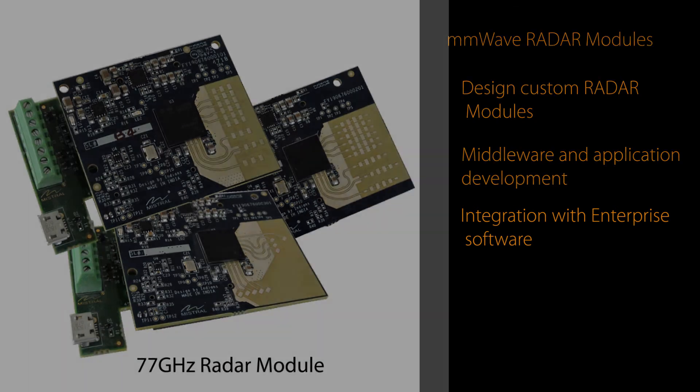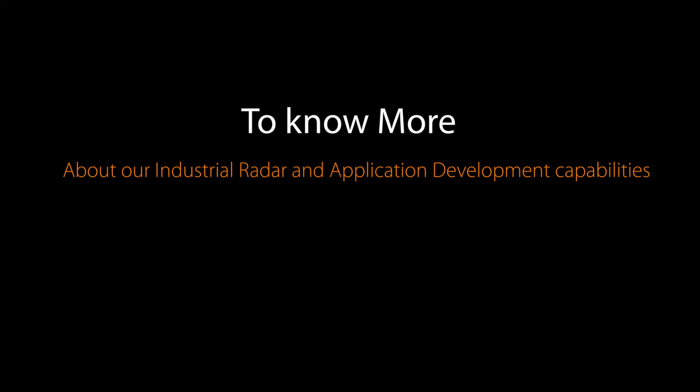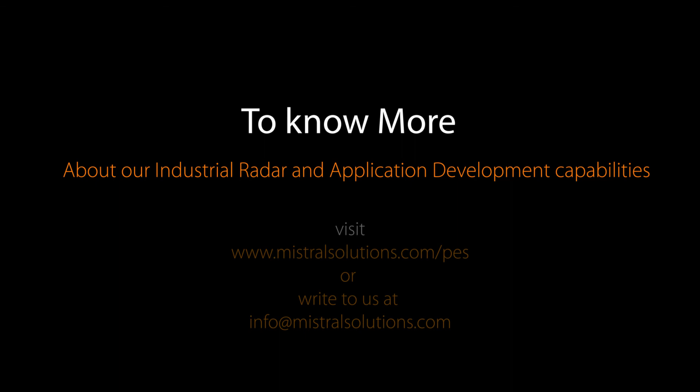To know more about our industrial radar and application development capabilities, visit www.mistralsolutions.com or write to us at info@mistralsolutions.com.